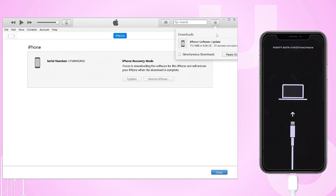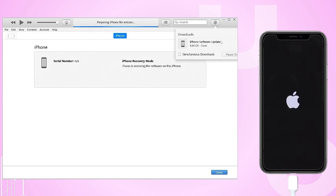After the process is complete, and if you have a backup, you can restore it. Your iPhone will restart and the Hello screen will appear when finished.